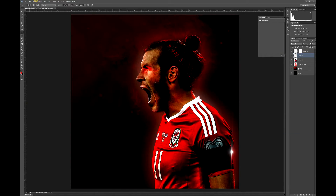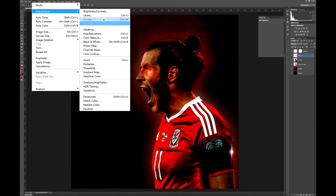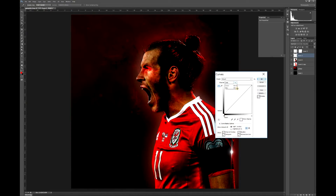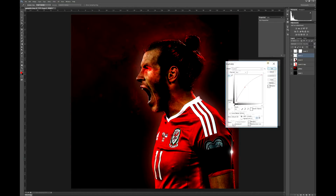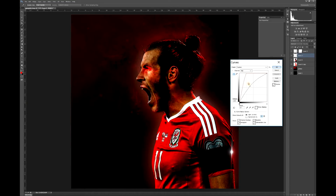Then come up here and go Image > Adjustments, and hit Curves. Change to the Red channel and we're just trying to bring up as much red in it as we can. Actually we'll make the whole thing a bit brighter.